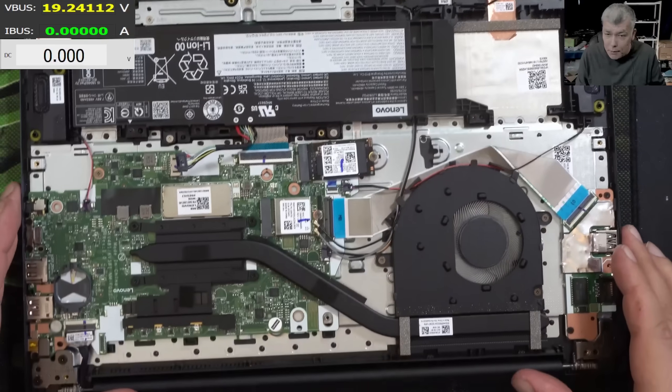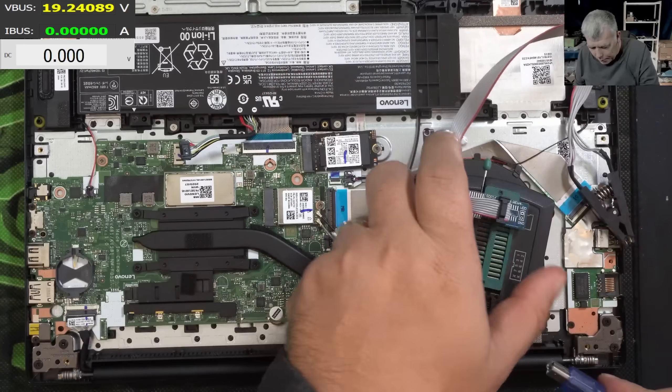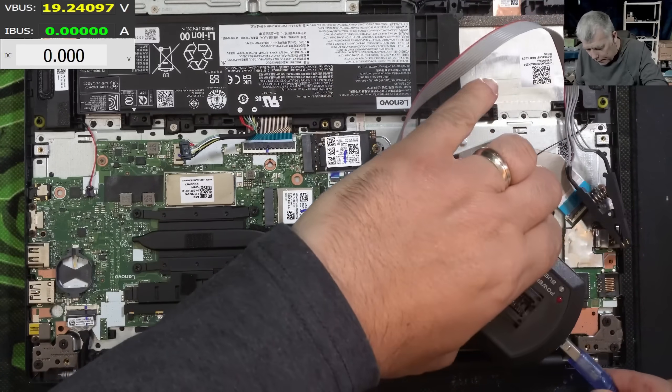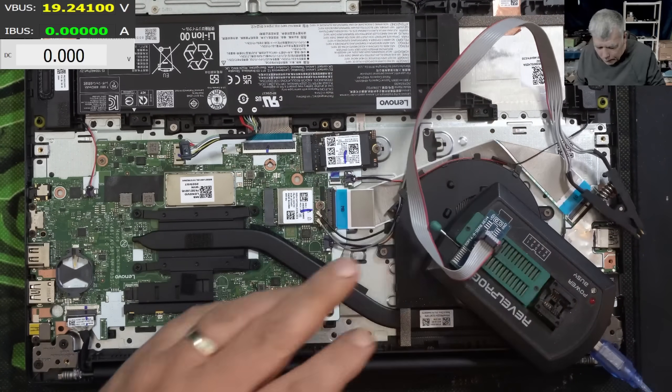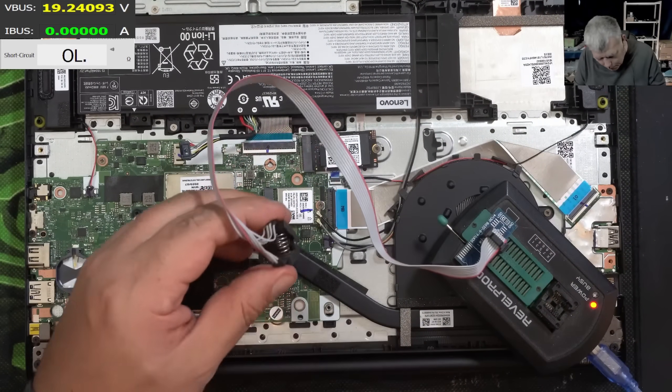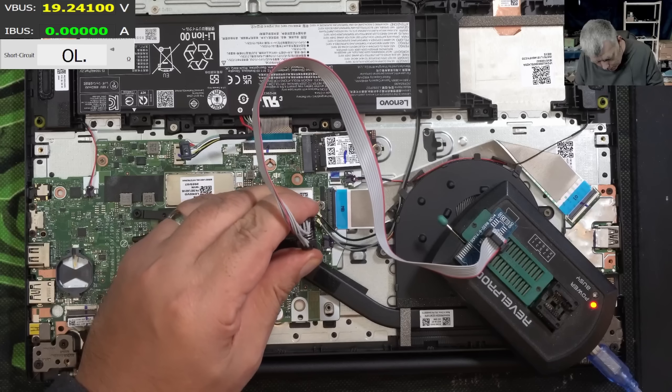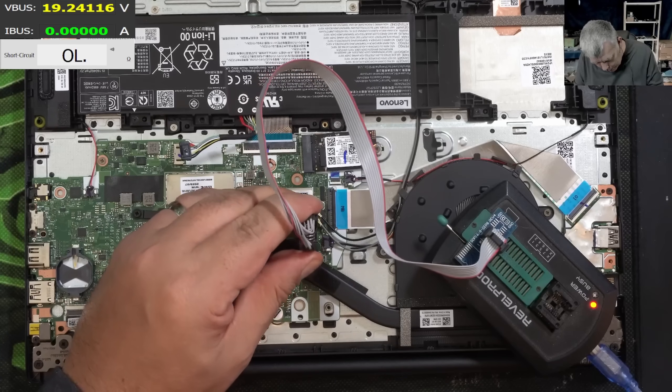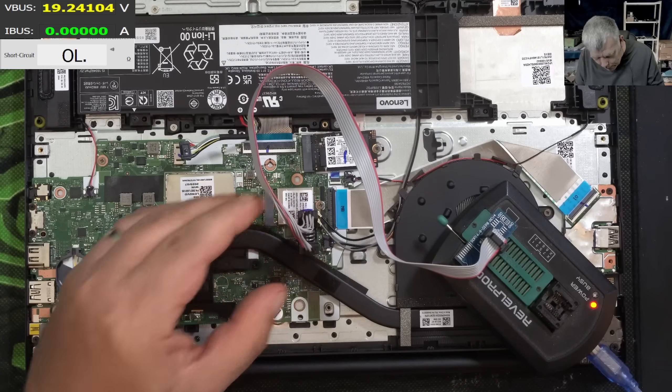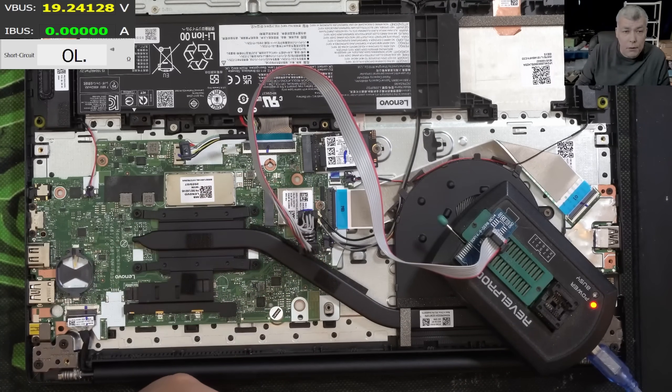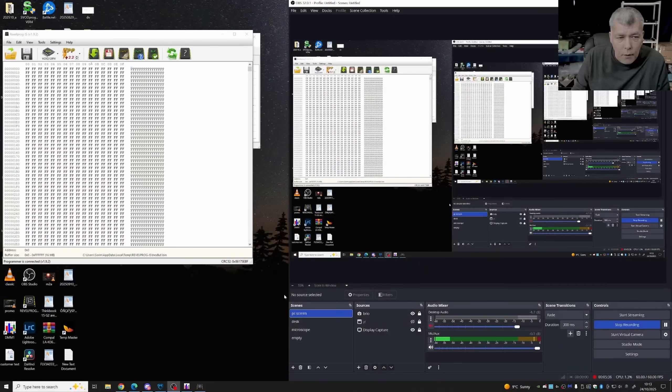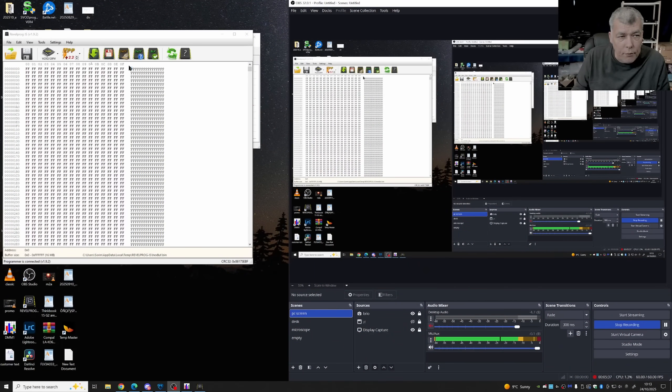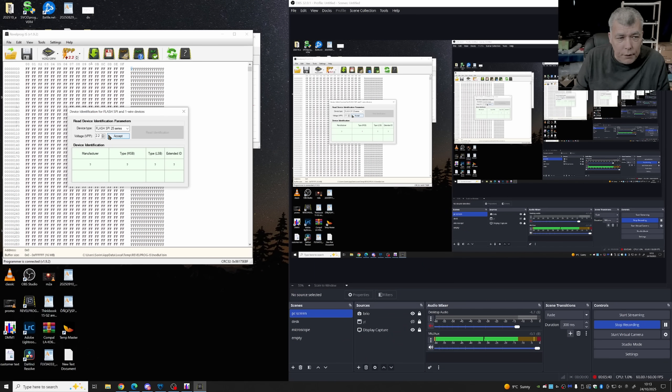Great, let me grab the programmer. So we have the programmer here. Pin number one. Great. Let's go onto the desktop. And we have the revel prog.